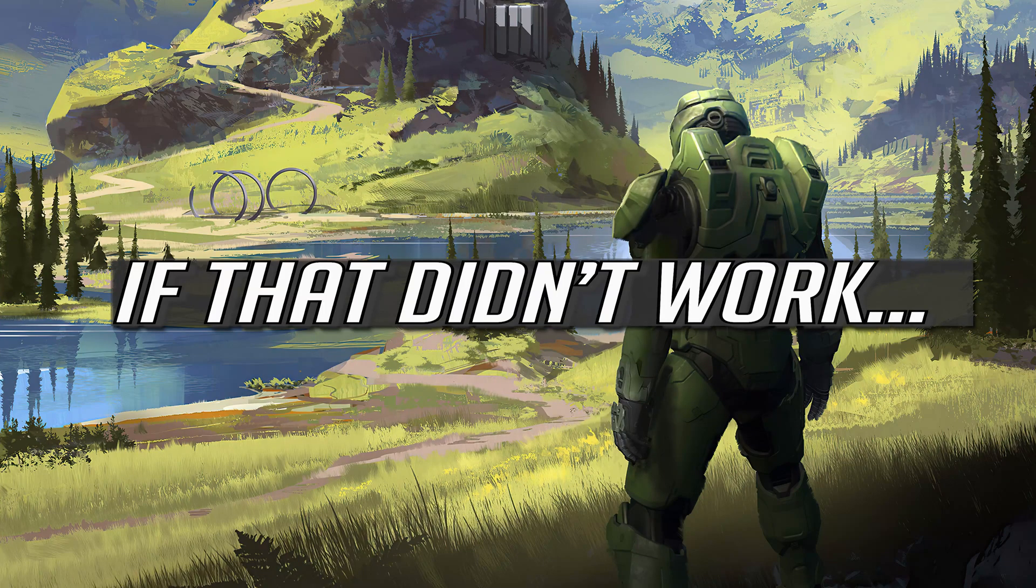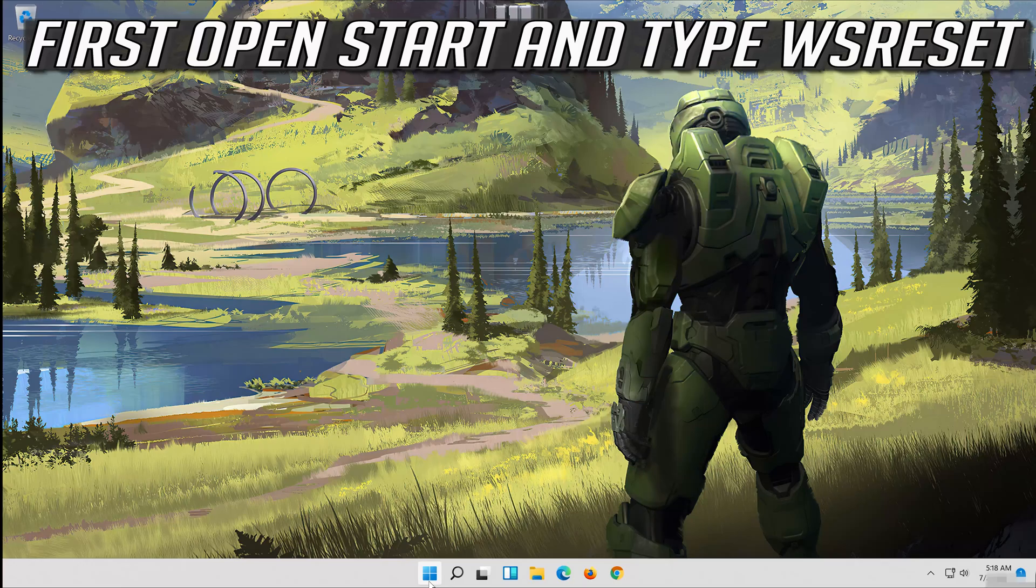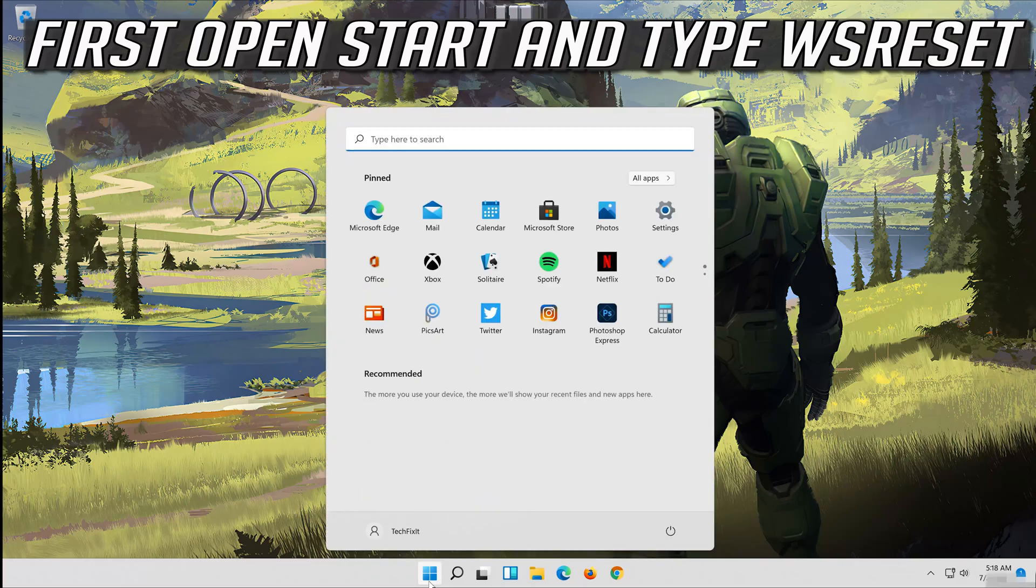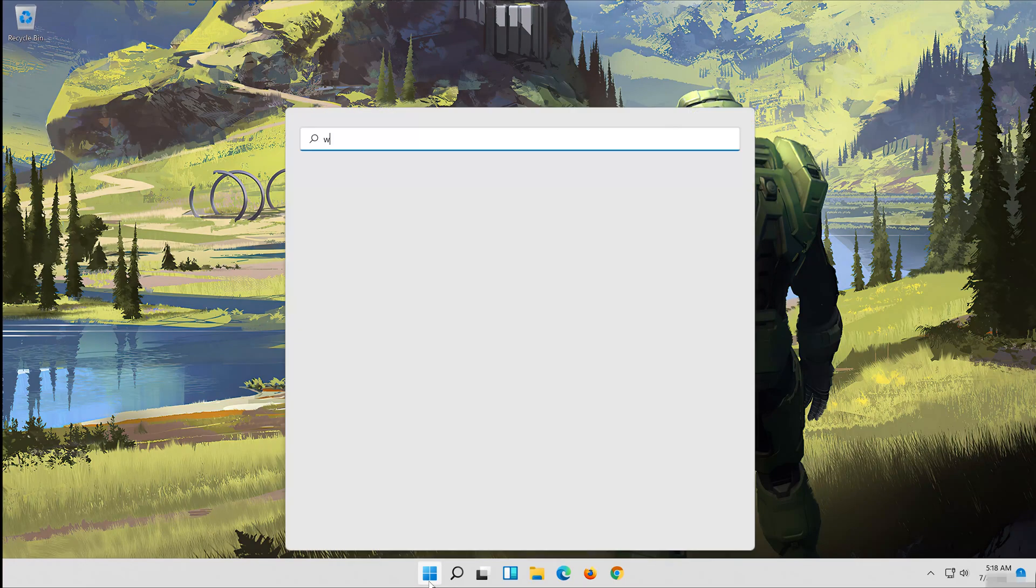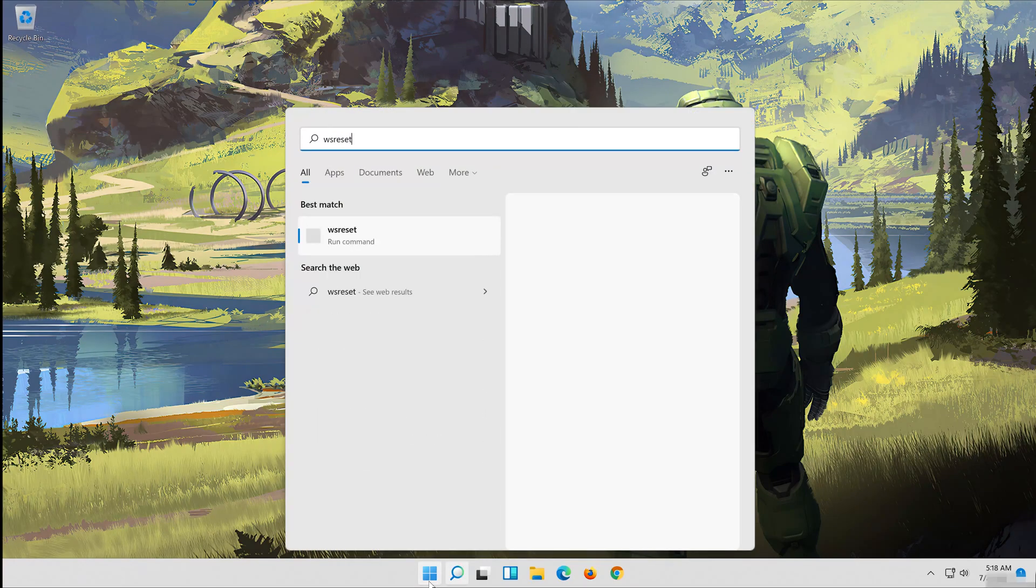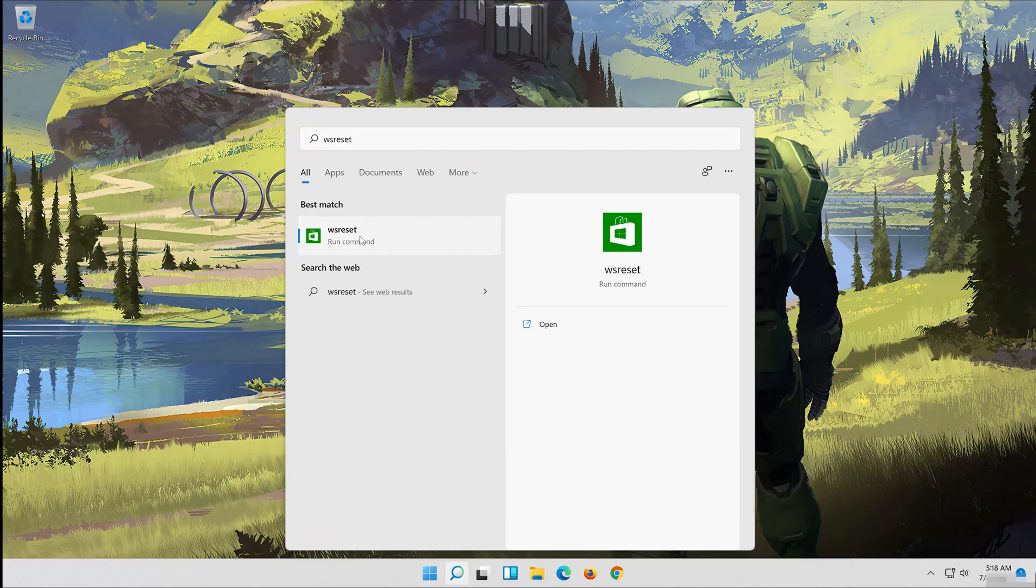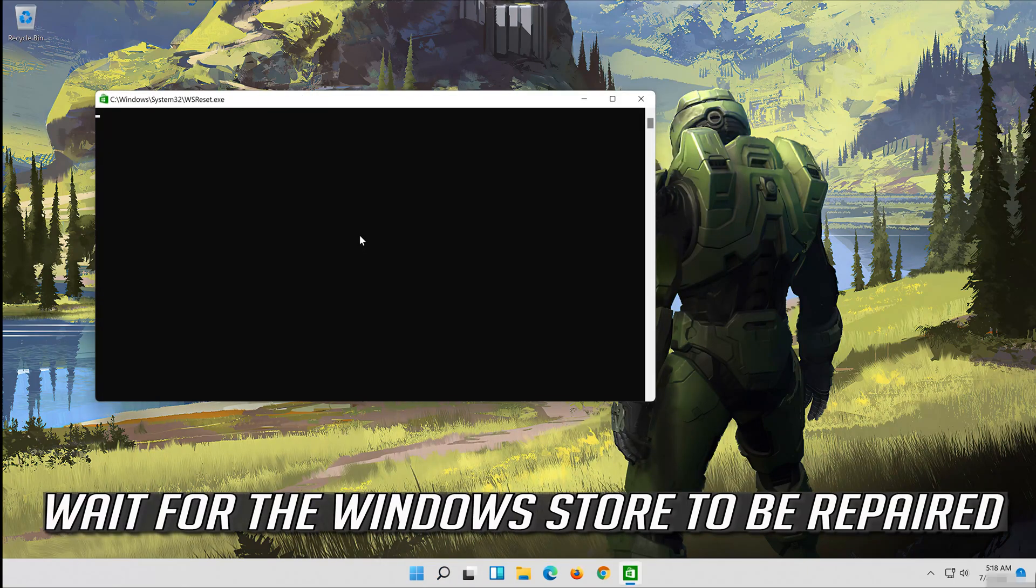If that didn't work, first open start and type WS reset. Click on WS reset. Wait for the windows store to be repaired.